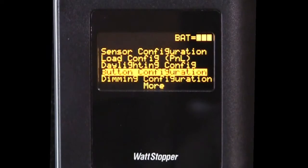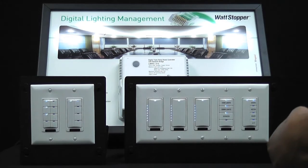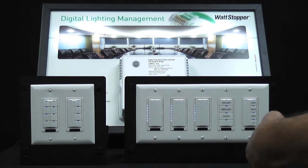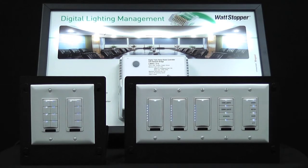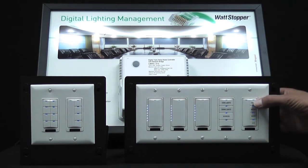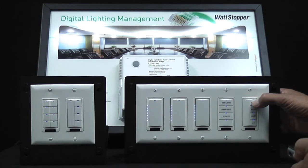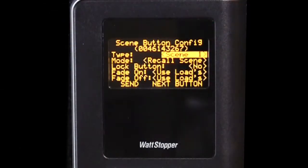I'm going to start by pointing the CT100 at the switch and pressing select. You'll notice that all the LEDs on the buttons have started to blink. I'm going to select one button that we're going to lock, and I'm going to continue to point the CT at the switch while I press the button. That has just sent all that button's information over to the CT.